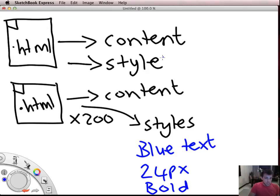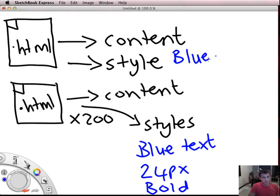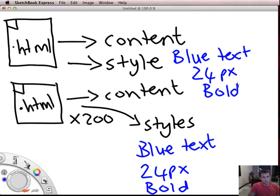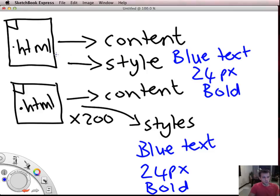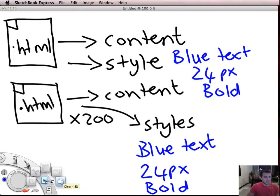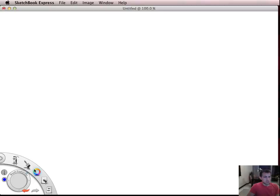On this page you would have had all blue text and again you would have had a 24 pixels font size and that font would have been bold. So if you keep your styles on the page within your HTML, each page has their own styles.